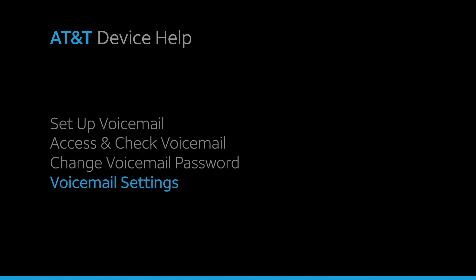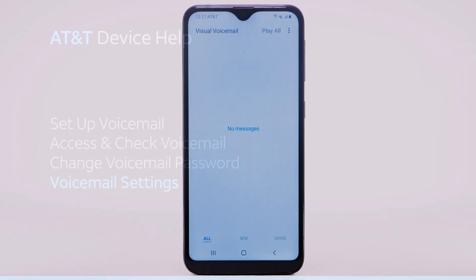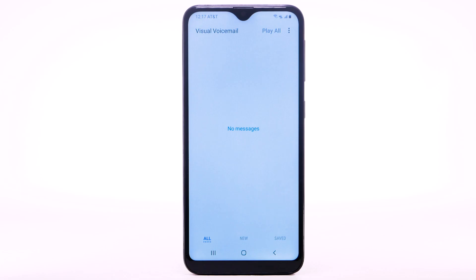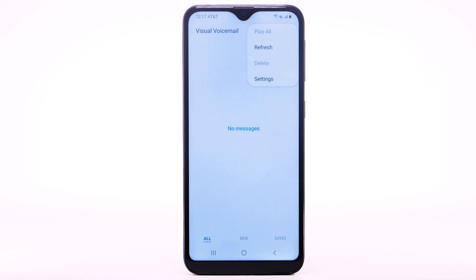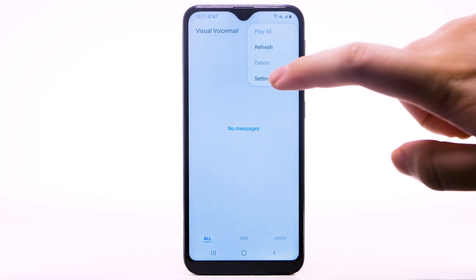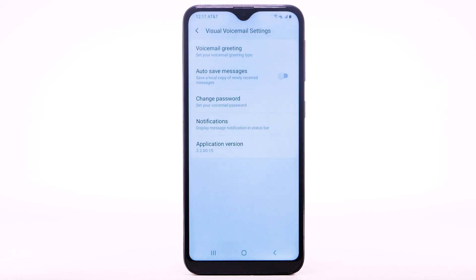Voicemail Settings. To access voicemail settings for things like updating your voicemail greeting and notification alerts, from the visual voicemail app, select the Menu icon. Select Settings. Edit the desired settings.